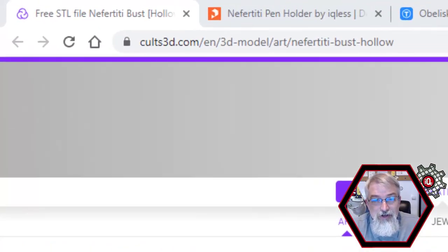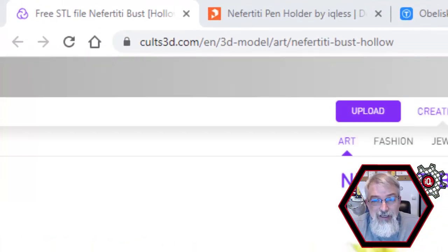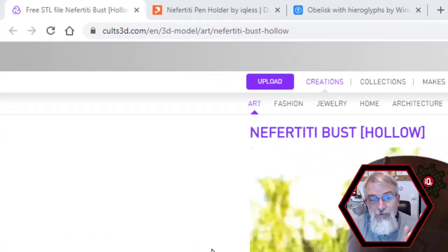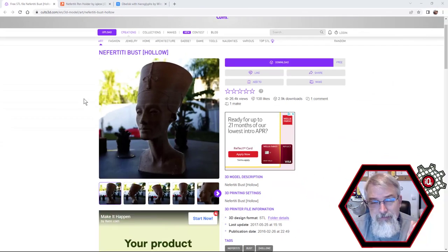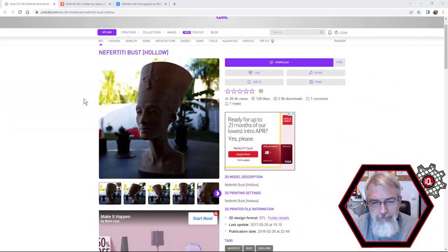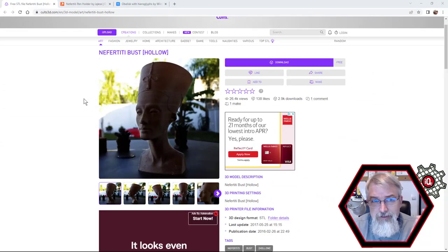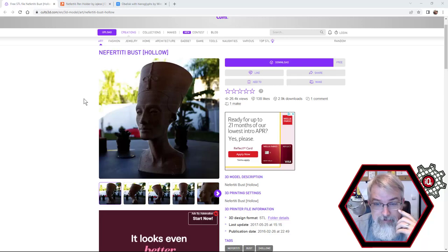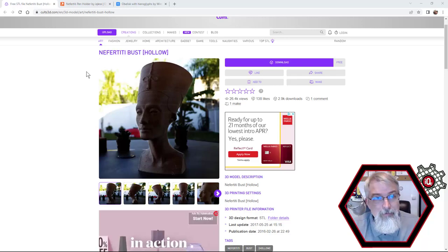So here's the Nefertiti bust on Colts 3D. This one actually works with OpenSCAD, but some of the ones over on printables don't. I guess when they ported them, whatever. There's some gaps, but this one works for me.